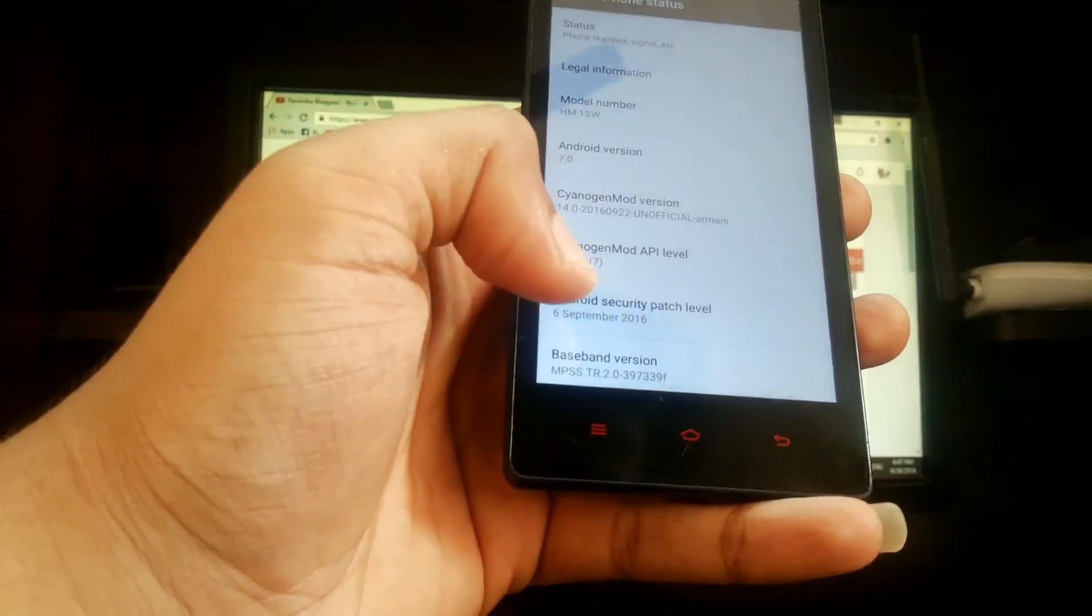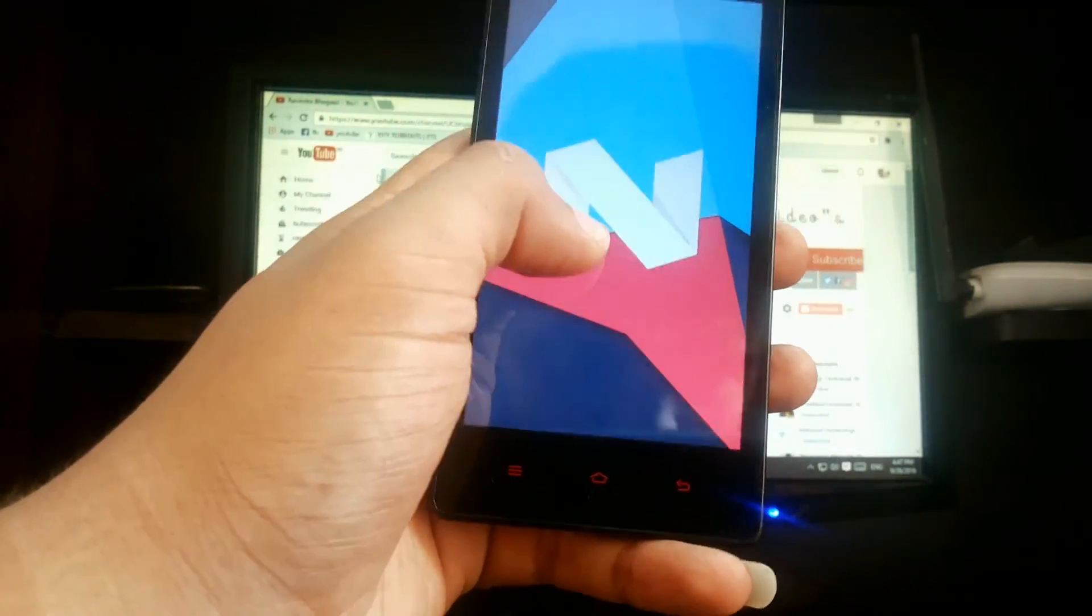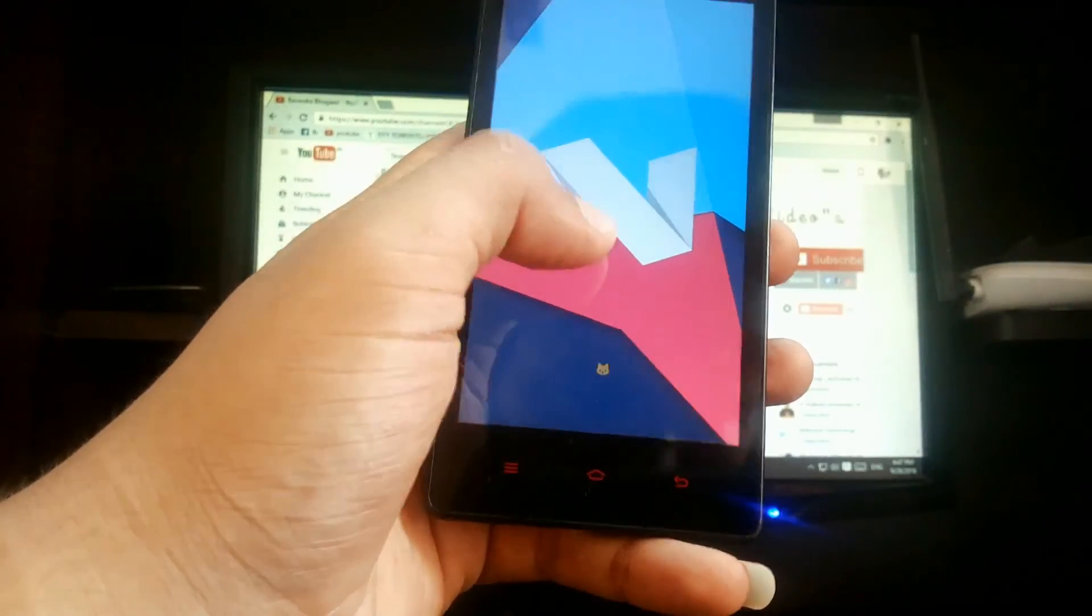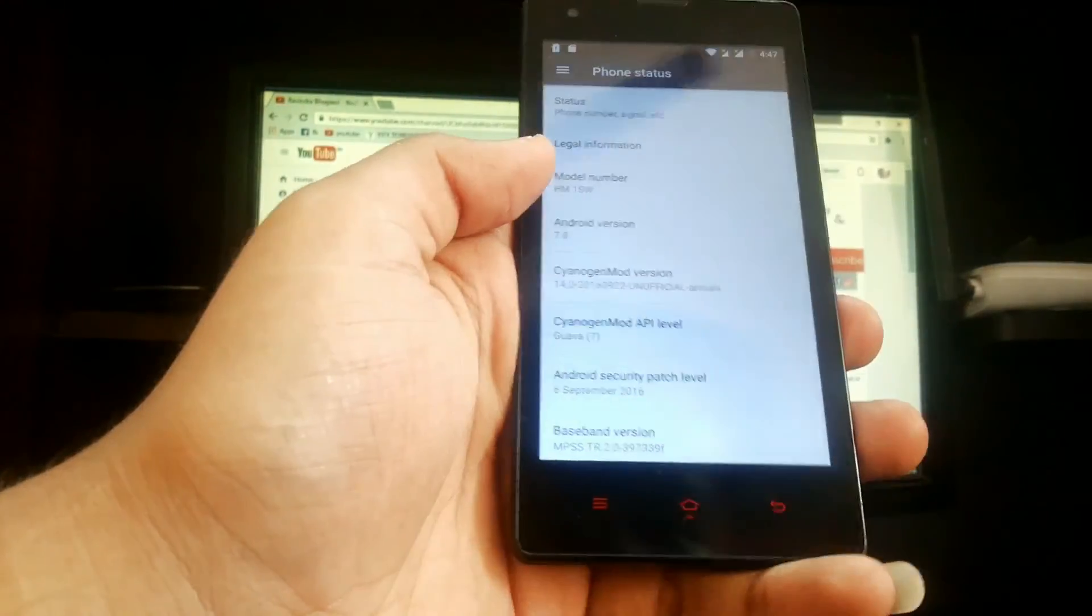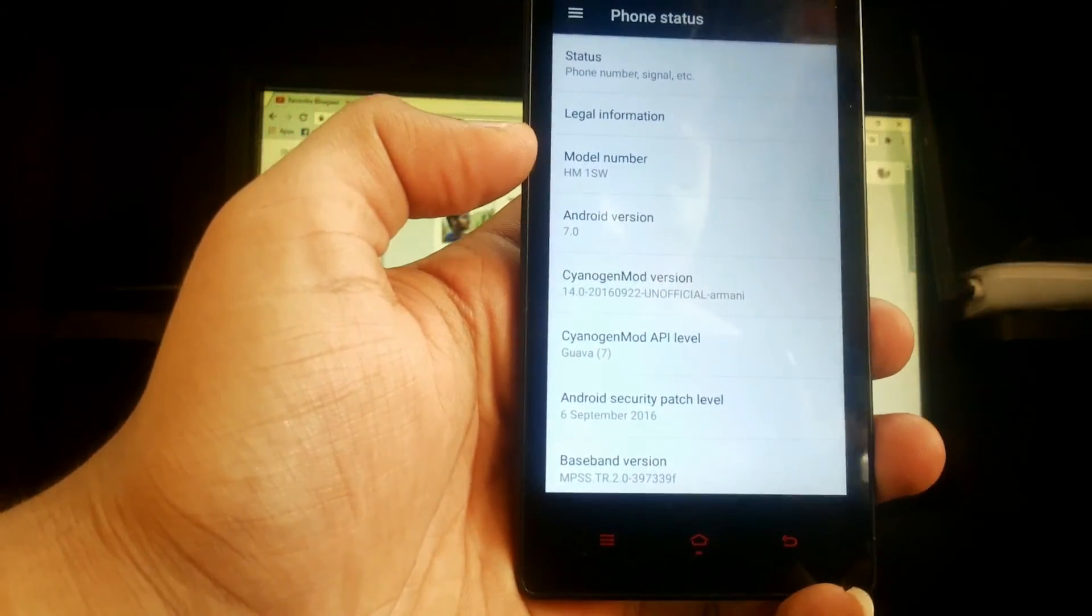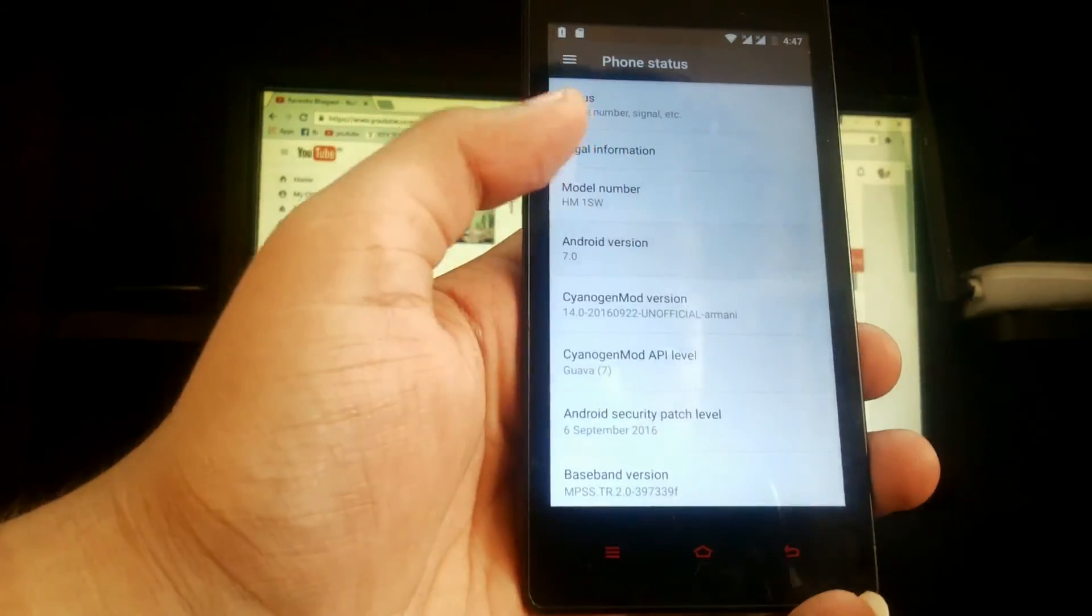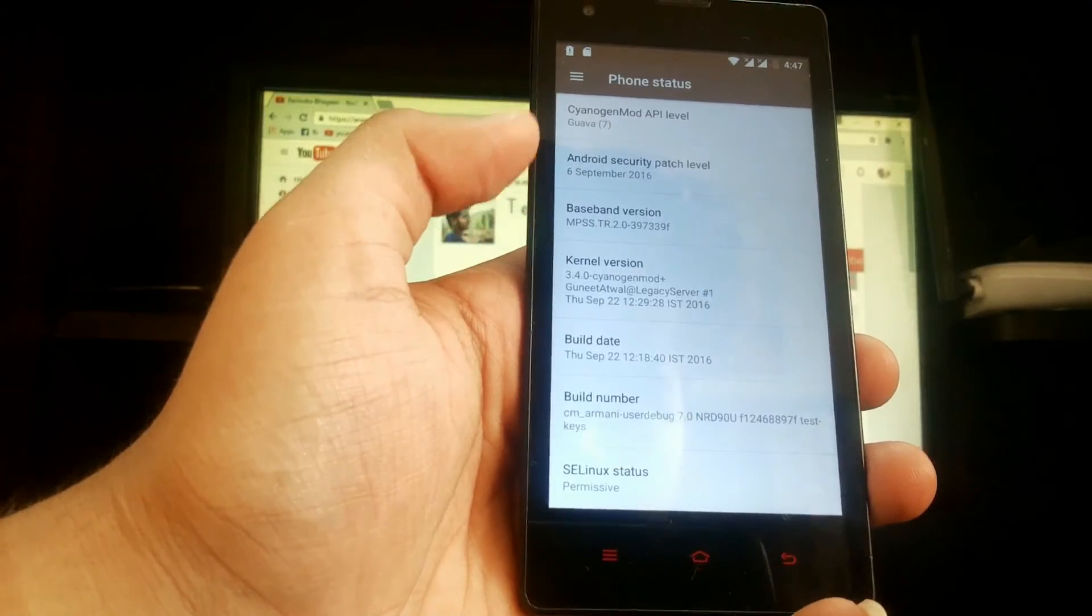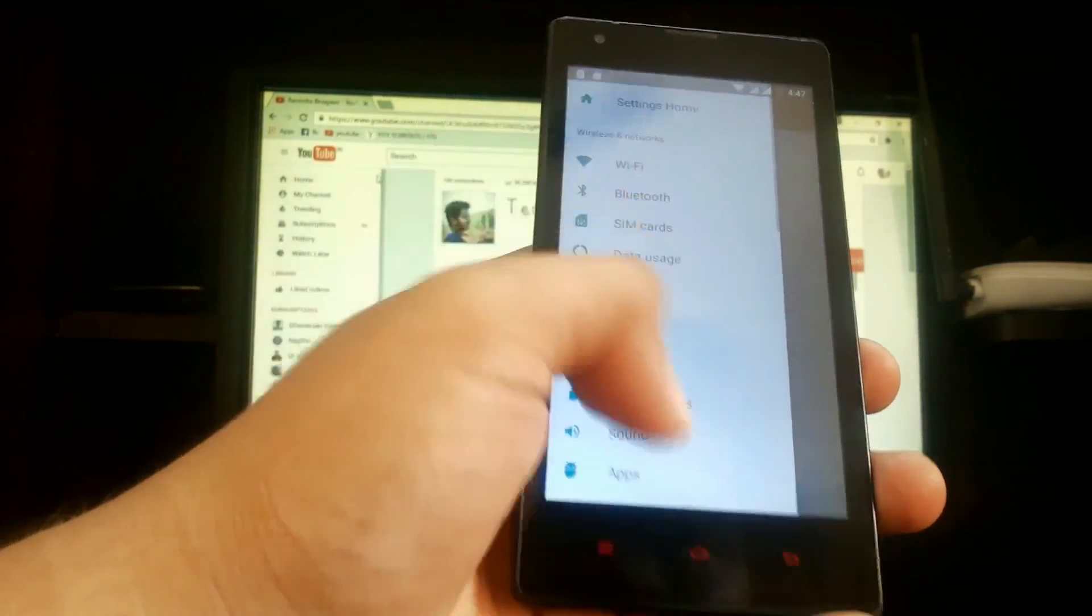So here it is: Android Nougat. The model number is HM1SW, which is Redmi 1s, as you can see.